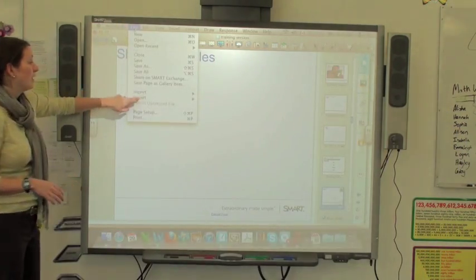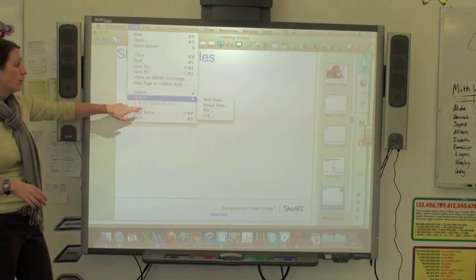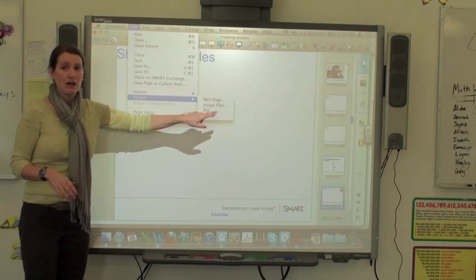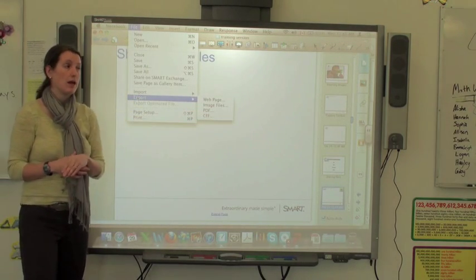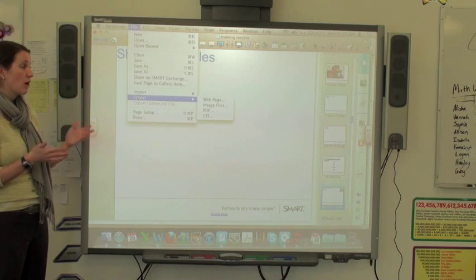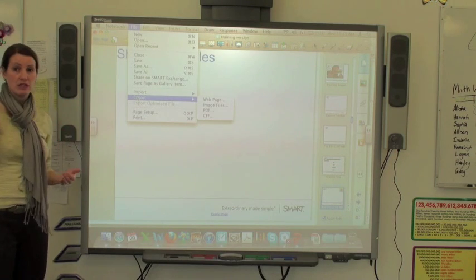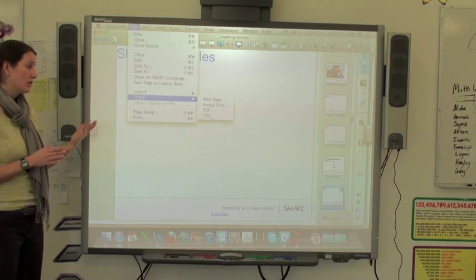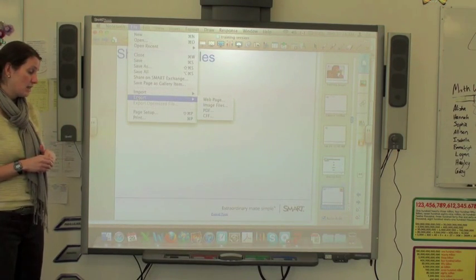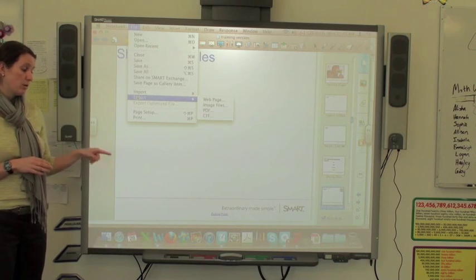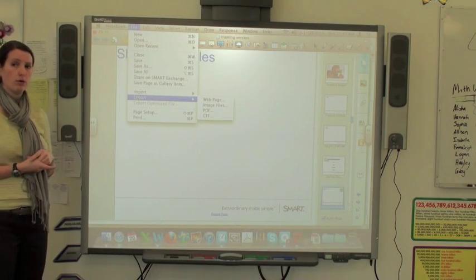and under File, Export, and you can select PDF. And this might be a way to get a copy of it so someone can print it more easily, or once again, can access it just through a reader as opposed to through a notebook.